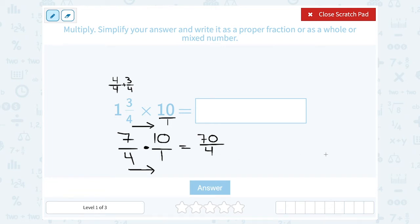I know I can simplify this more because I have an improper fraction — the top number or numerator is bigger than the denominator. So I can rewrite this as a mixed number; it's definitely going to have a whole number part. So I want to say, how many times is 4 going to go into 70? You can say 70 divided by 4.